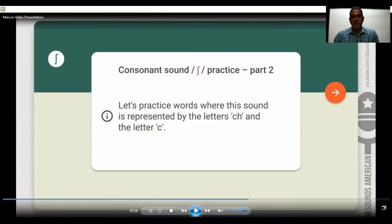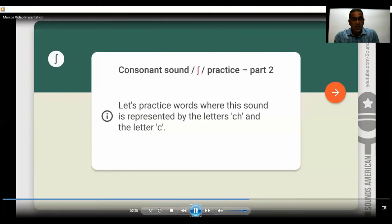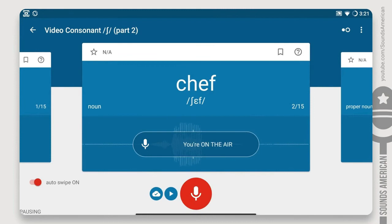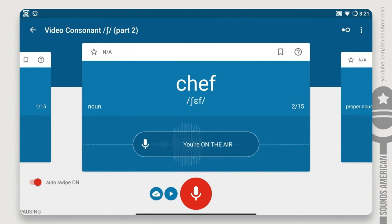As you can see, consonant sounds are pronounced differently when they are next to other letters, such as vowels. Consonants have a different position of the tongue than when you pronounce vowels. They can be voiced or voiceless. Let's practice where this sound is represented by the letters C-H and C. They are similar in pronunciation but written differently. For example, the word 'shame' — do you see that the pronunciation uses that sh sound?